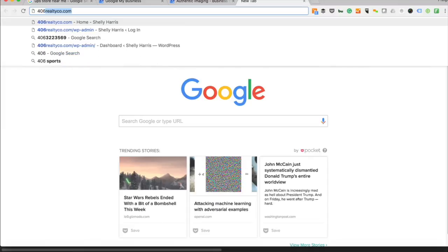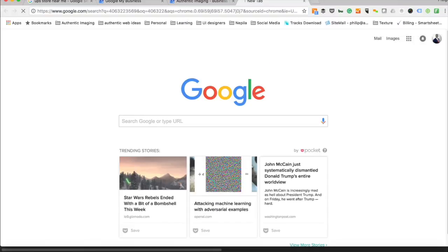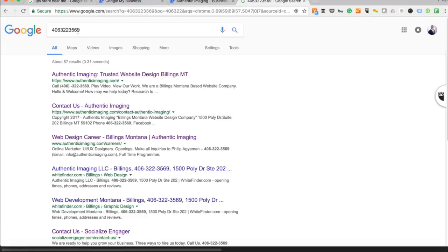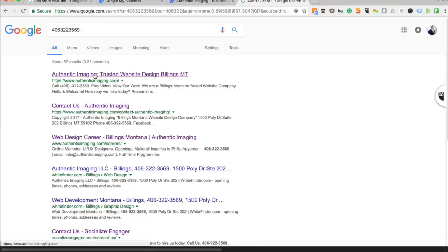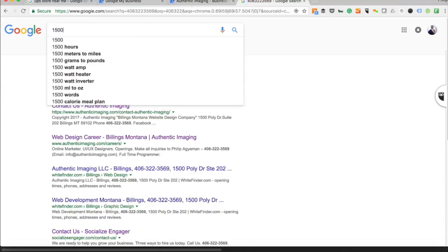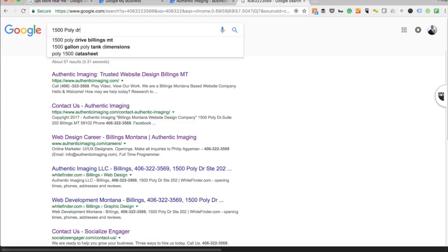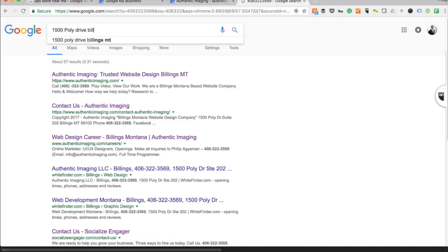If someone goes in and types in your phone number, like 406, this is my business phone number, Google will be able to identify me with my business number.